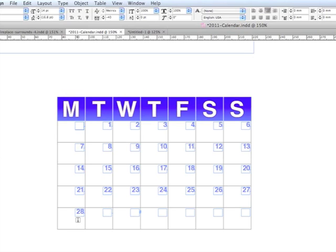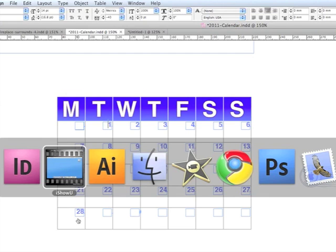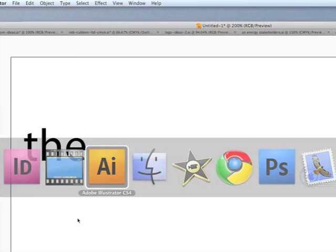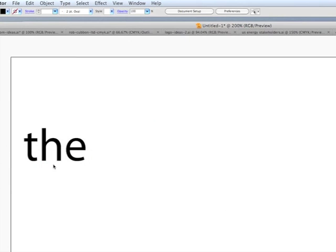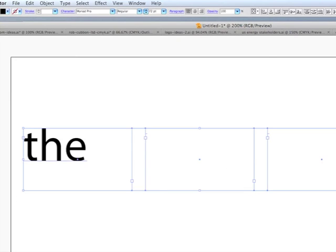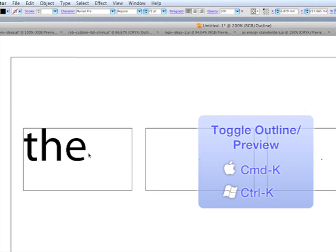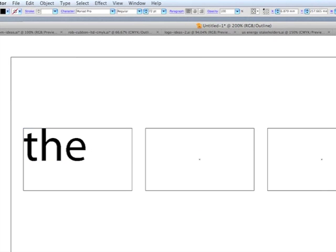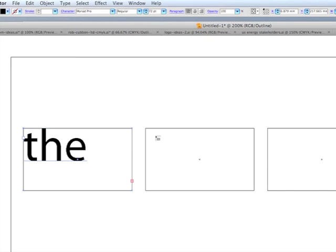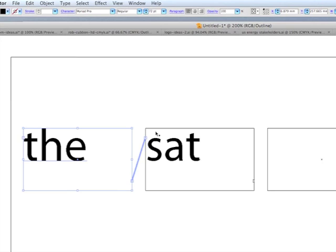Now Illustrator is exactly the same. I've got three text boxes here, I'm going to go into outline mode just so you can see them. I'm going to type in some text and again here you see the red plus overflowing icon, and hover over the next text box waiting for the chain icon, and there it is.